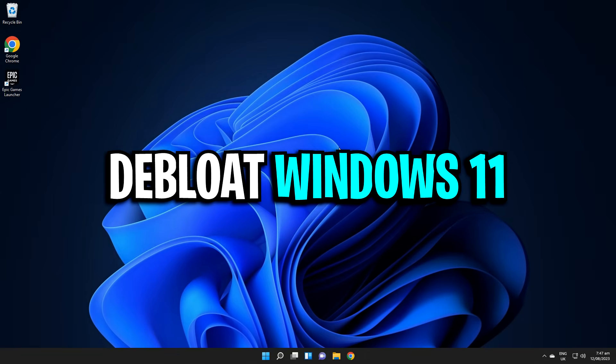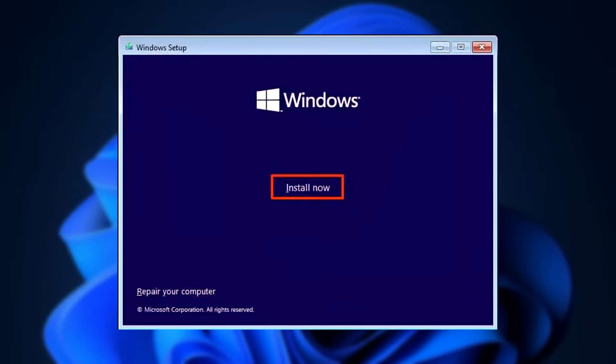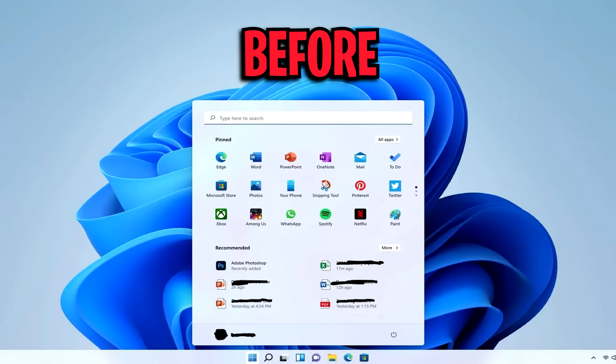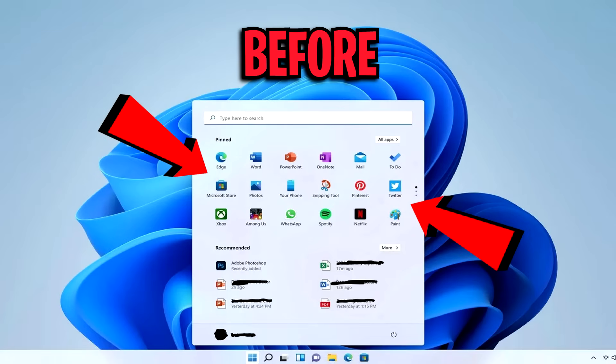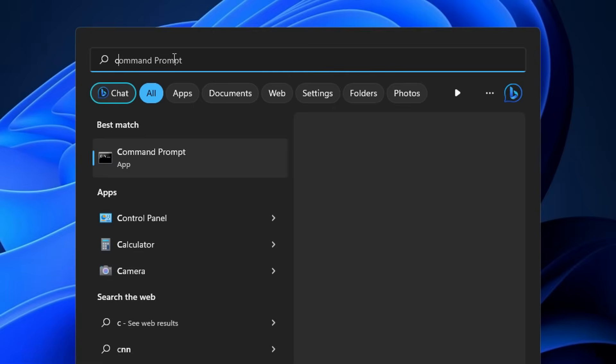Alright, so firstly we're gonna debloat Windows 11. You can do this when setting the OS up—just make sure that you select the English World right here. What that'll do is it'll remove all those built-in bloatware apps like Xbox, Netflix, Pinterest, and so many more that are pre-installed on Windows 11 by default, which then leaves you with this super clean, fast operating system from the get-go.